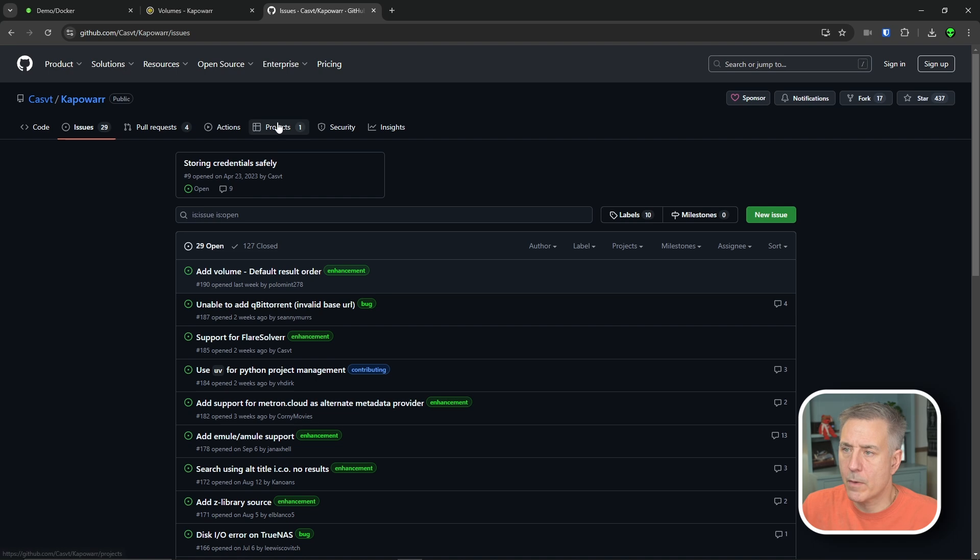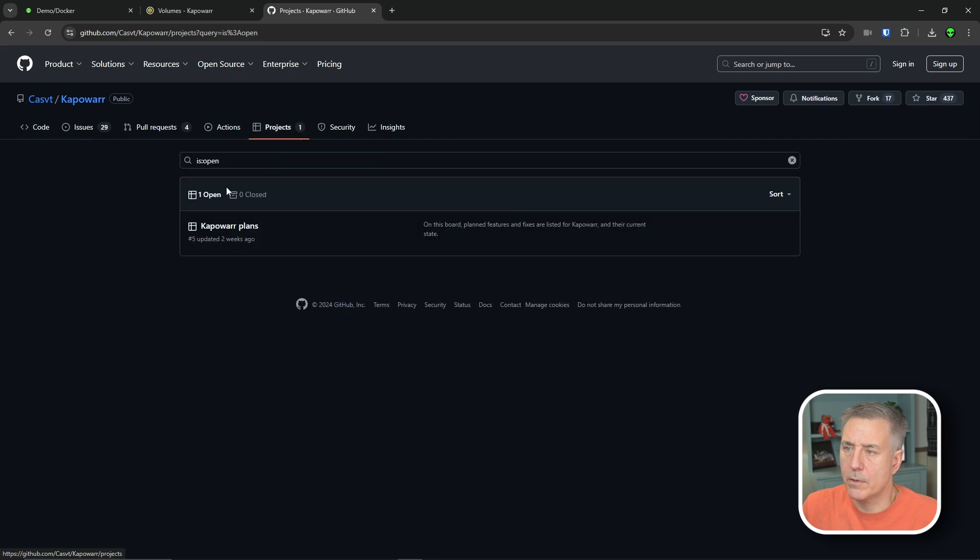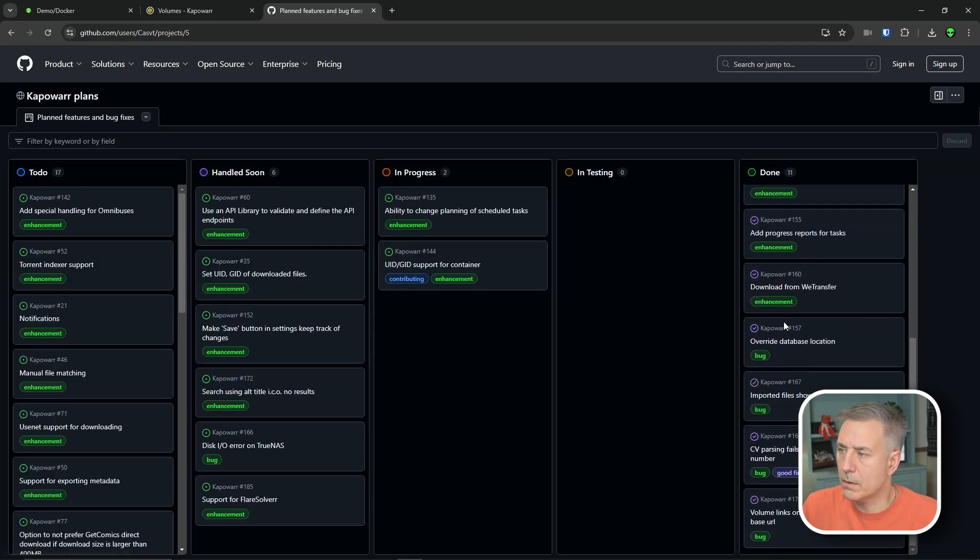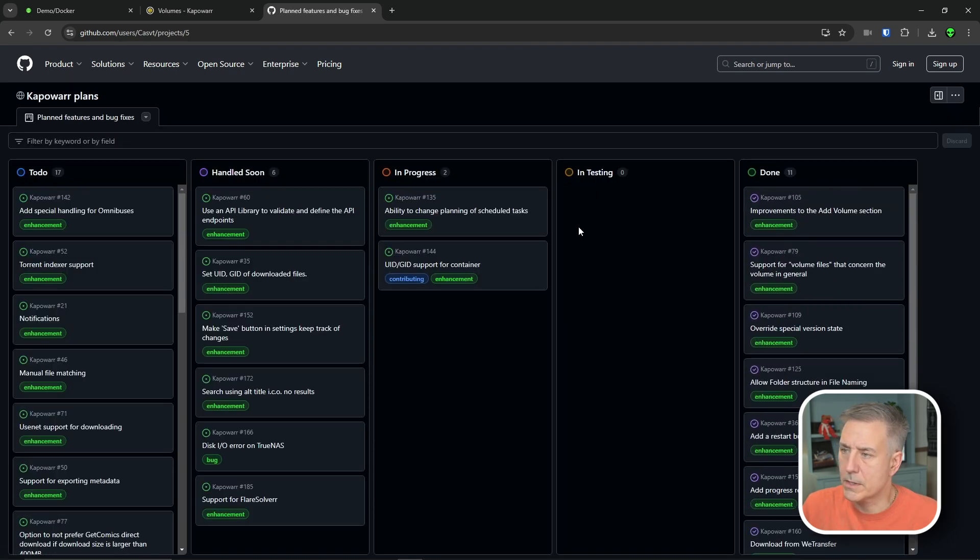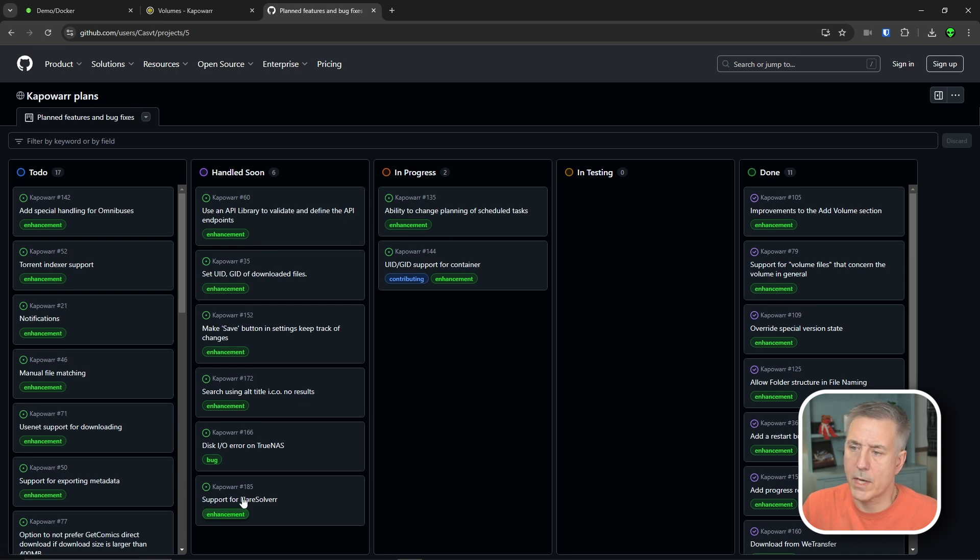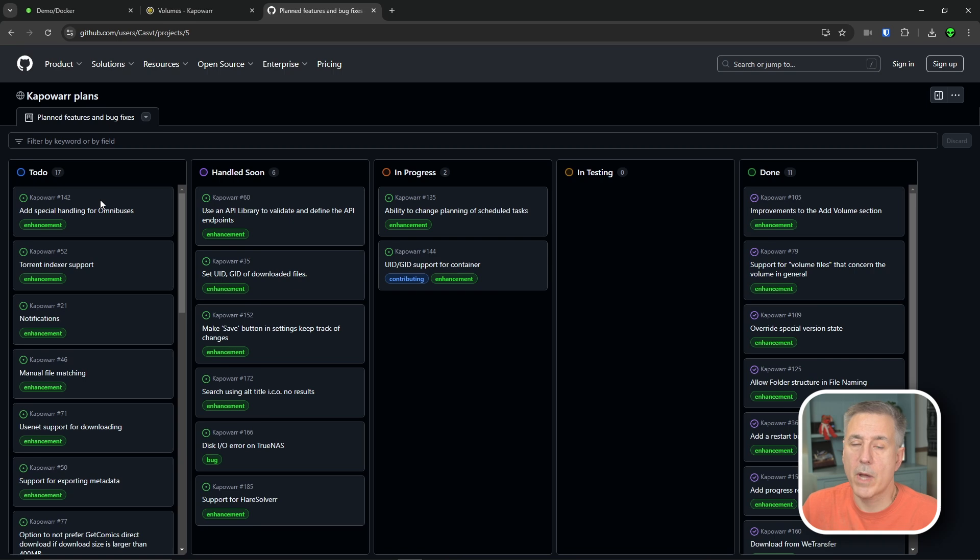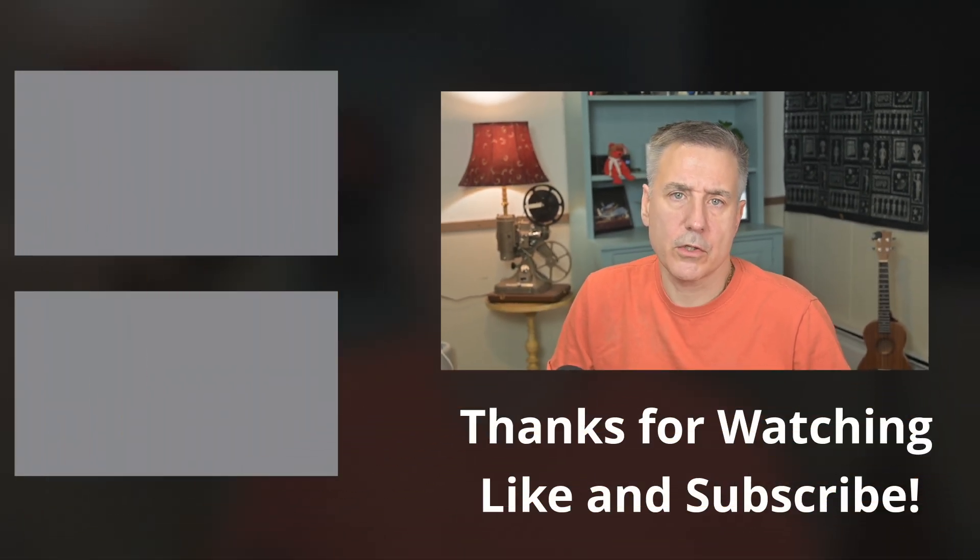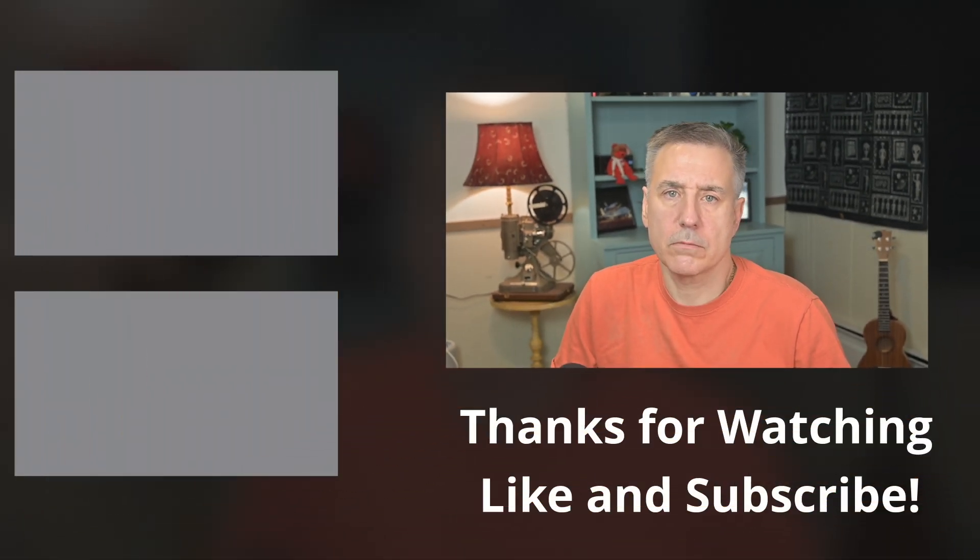If you jump over to the projects tab, you can look at their plans. You can see all the stuff that's been completed. You can see what's in testing, what's currently in progress, what's being handled soon, and then their to-do list. So it's kind of the roadmap of what they're looking to do. I'll leave links to both of these in the description so that you can check them out on your own.